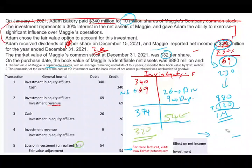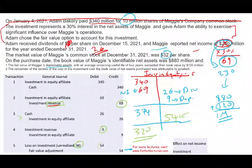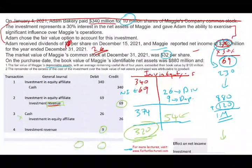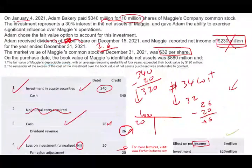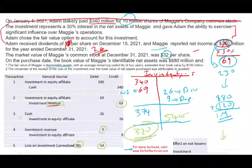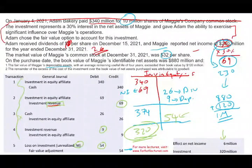Let's look at the effect on net income overall for this method: Investment Revenue of $69 million minus $9 million depreciation adjustment equals $60 million, minus $54 million loss equals $6 million net effect on income. The investment balance is $320 million. Hopefully you notice these match the fair value method results — $6 million net income and $320 million investment balance — because after accounting using the equity method during the year, we adjusted to fair value at year-end, as we are allowed to do.